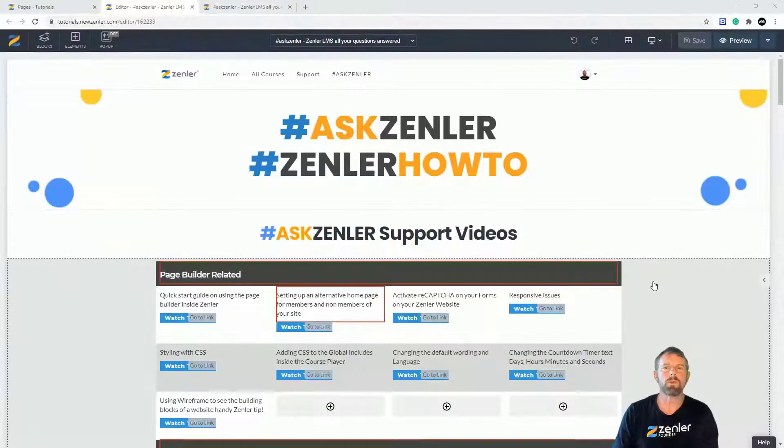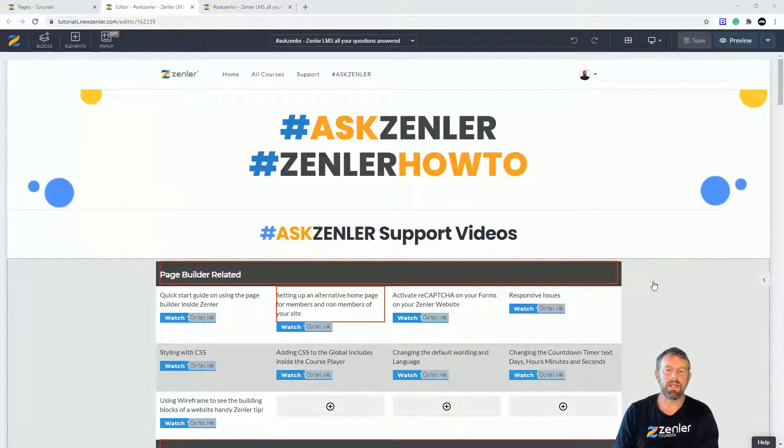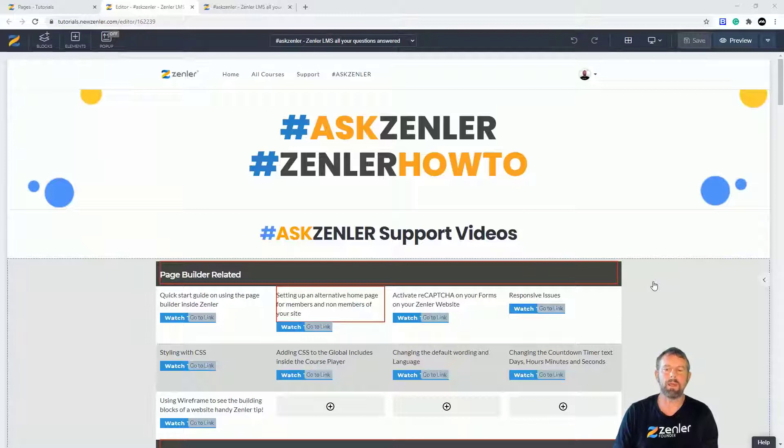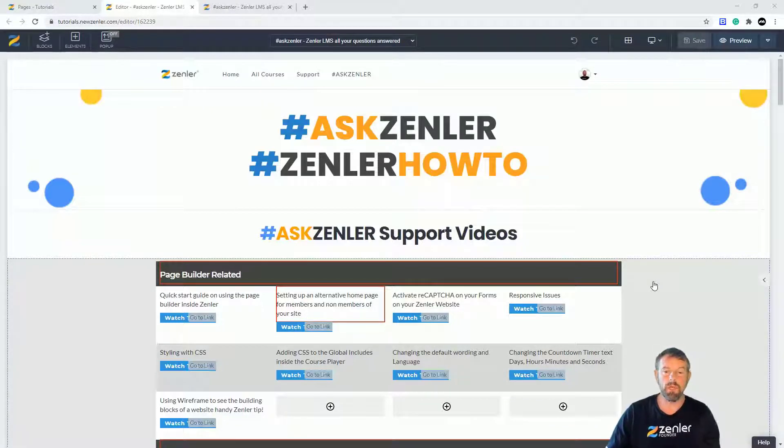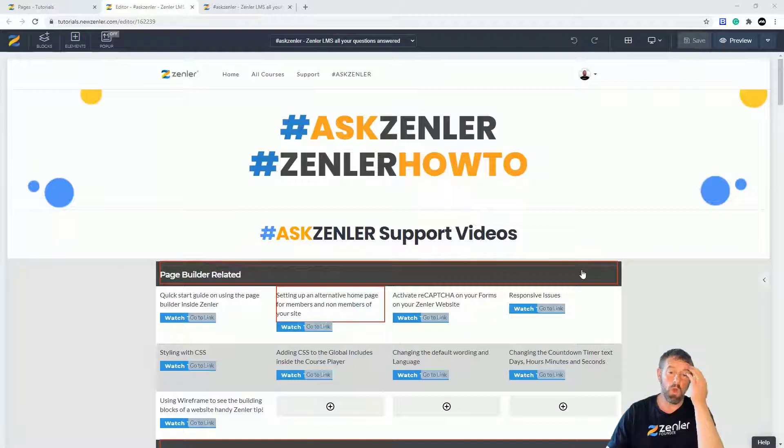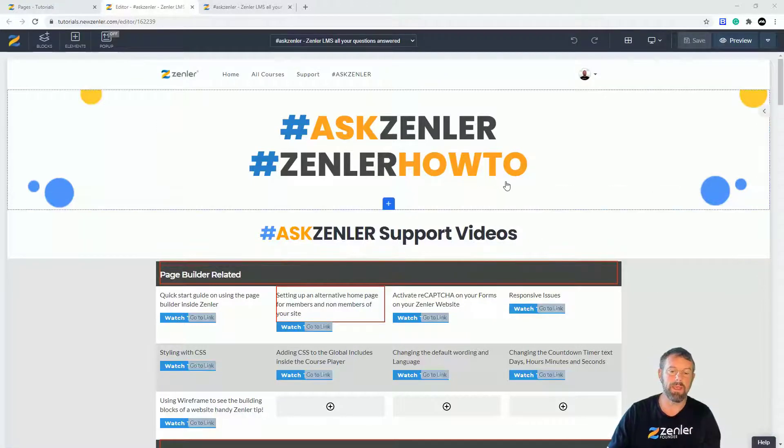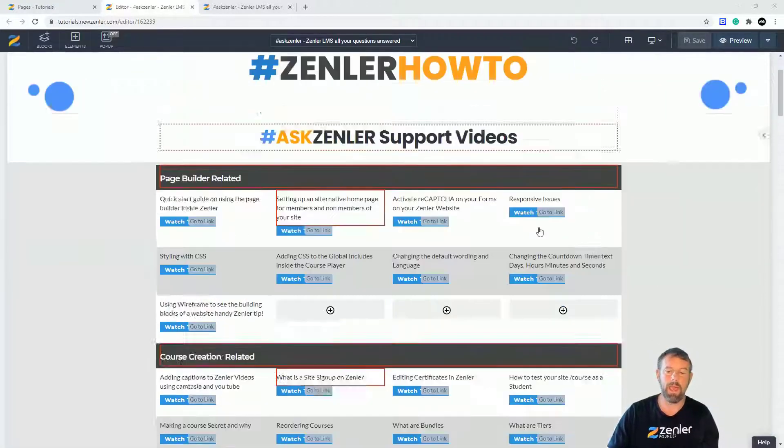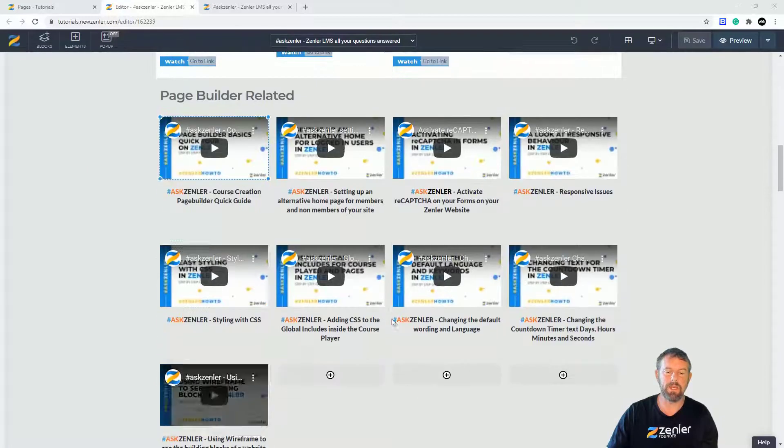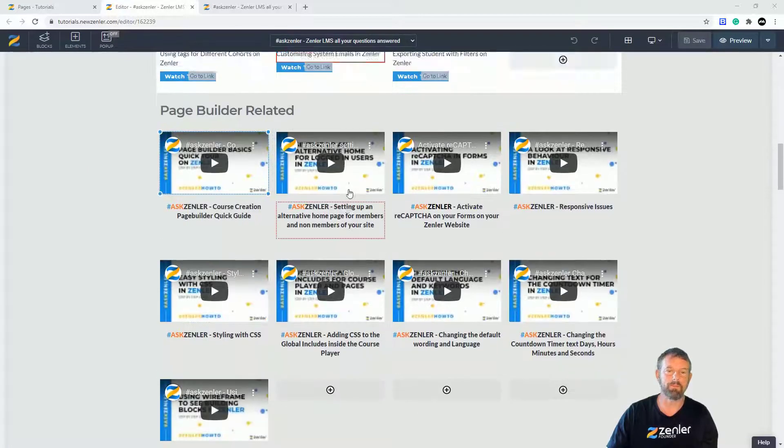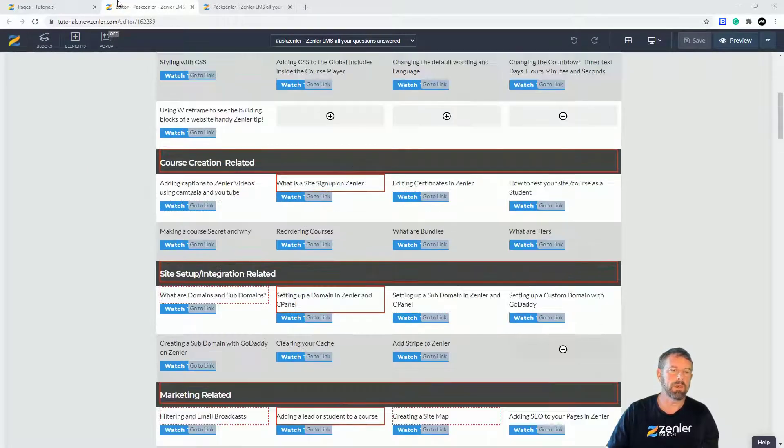Okay guys, welcome to another Ask Zenler. A question that's been popping up is how to embed videos and understanding how to embed YouTube videos. So I'm going to show you now we're actually working on the Ask Zenler page, so I'm going to show you how I embedded these videos down the bottom.